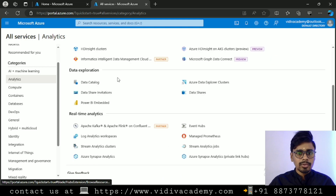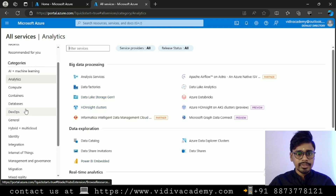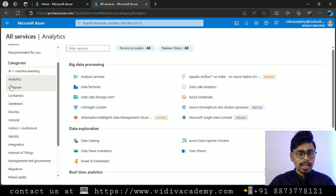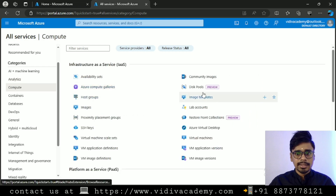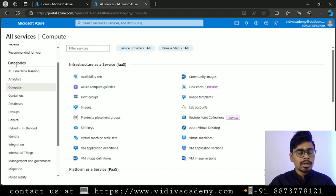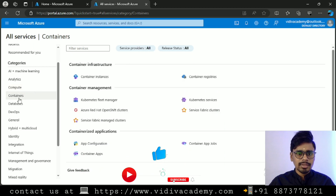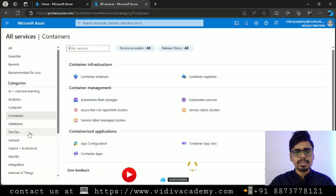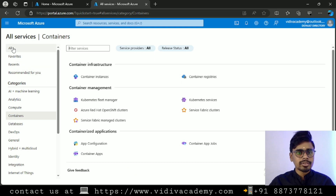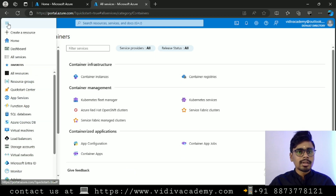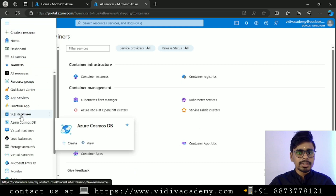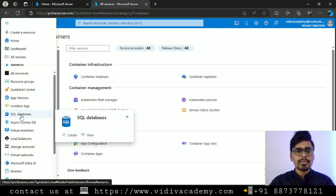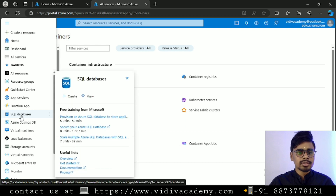If you go to 'Compute', the services listed are related to compute. Similarly you can click on 'Container' and explore those categories. These are the services provided by Microsoft Azure.